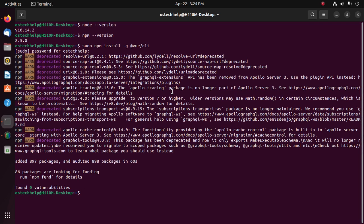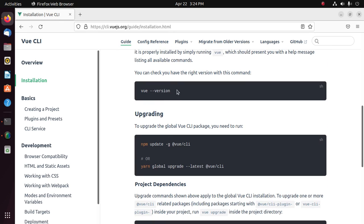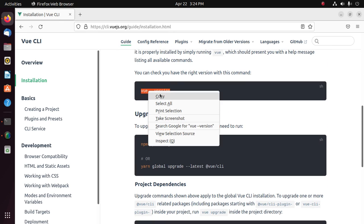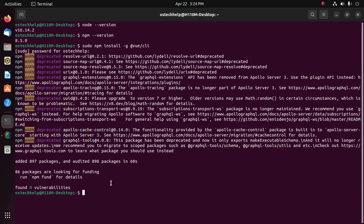Now verify the installation with this command: vue --version.